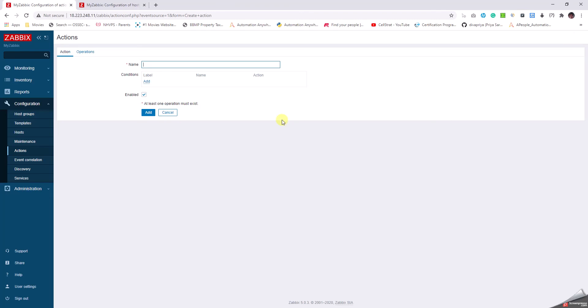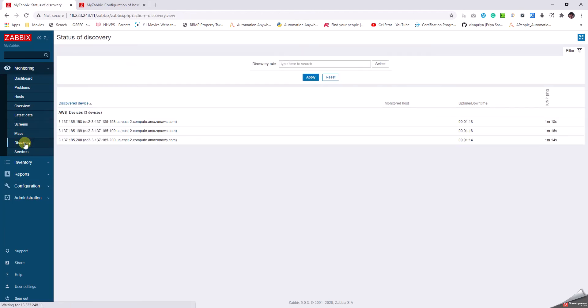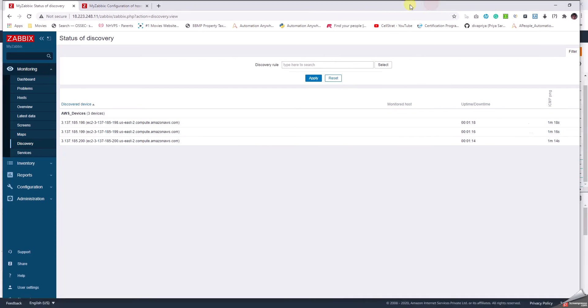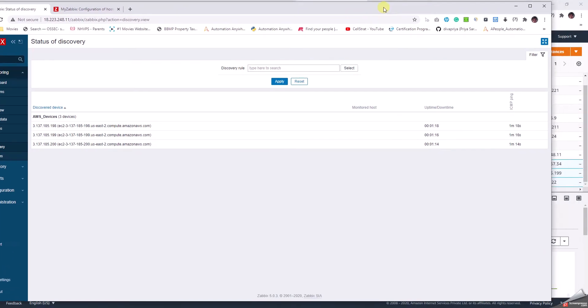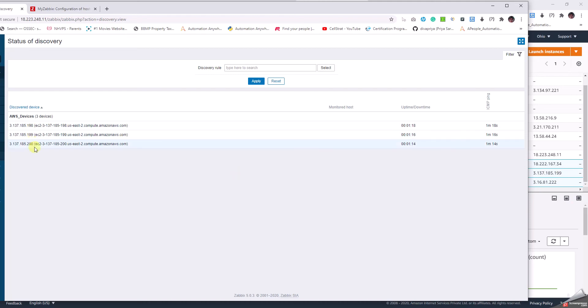In the Discovery Actions I need to create an action for what I need to do when I discover something. Basically here we can see in the Monitoring Discovery that these devices have been added. 3.137.185.199 is my IP and it has discovered 198, 199, 200. I've given a couple in the range so it has discovered them. Likewise, the next minute the other range will be discovered.